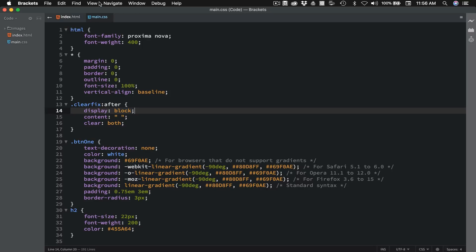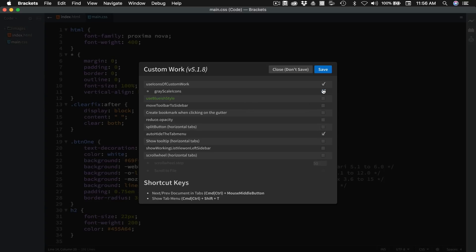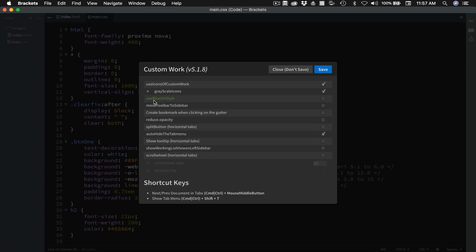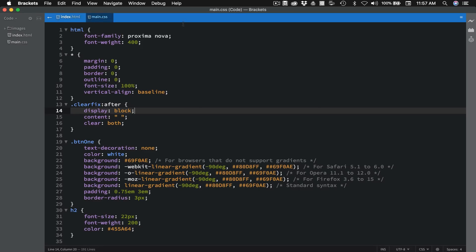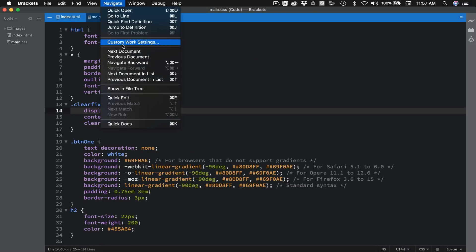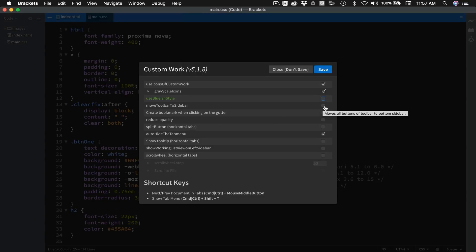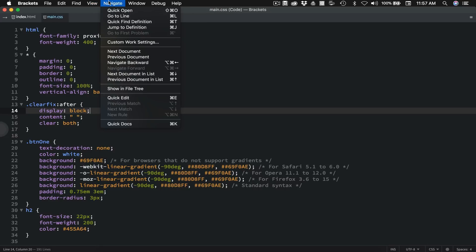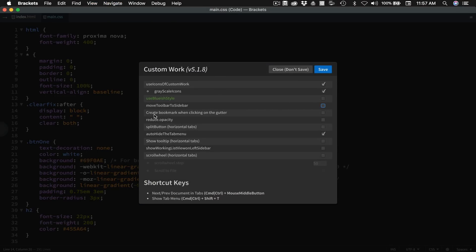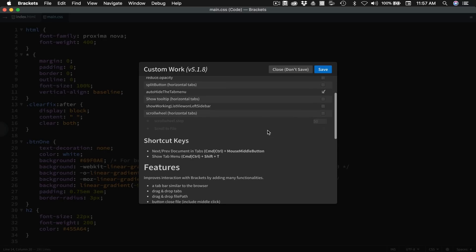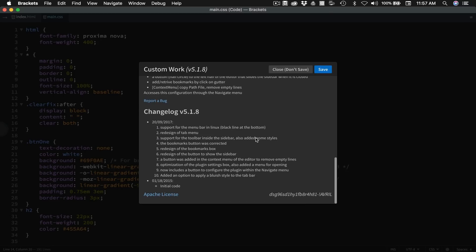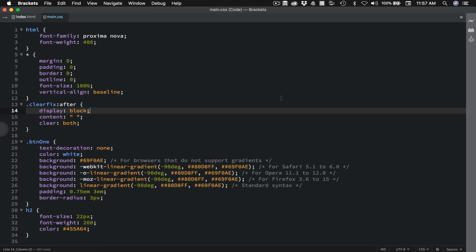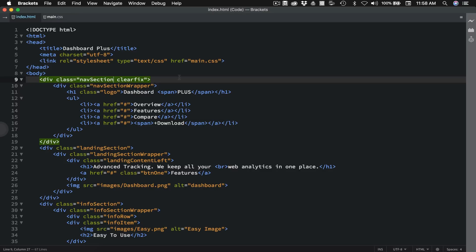Custom Work also has its own icon set, and you can choose which ones you like. You can set them to grayscale — that's actually pretty cool. You can also give the tab bar a bluish style, which just changes it to blue. I don't like that — I like the whole dark theme. There's also 'Move toolbar to the sidebar,' which moves this bar over into the side. I actually think I like it over here better; I don't feel like it's hiding anything. You have all kinds of things you can go through here, including shortcut commands and all the features explained. This is a really good way to make Brackets look unique and I think it's an awesome extension.